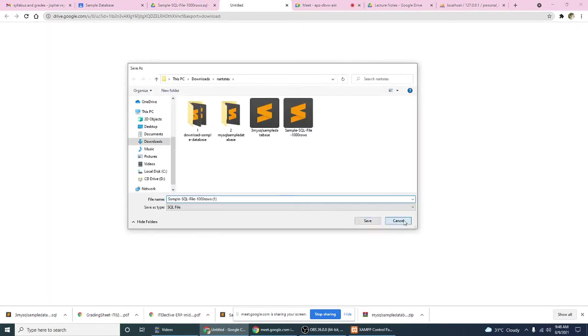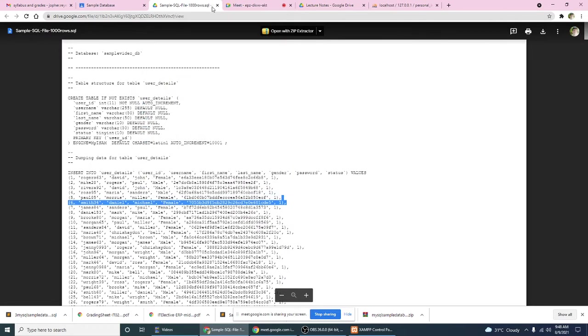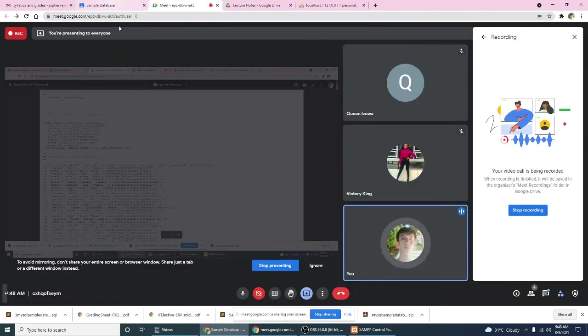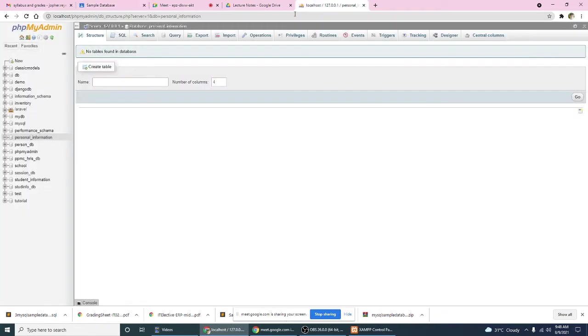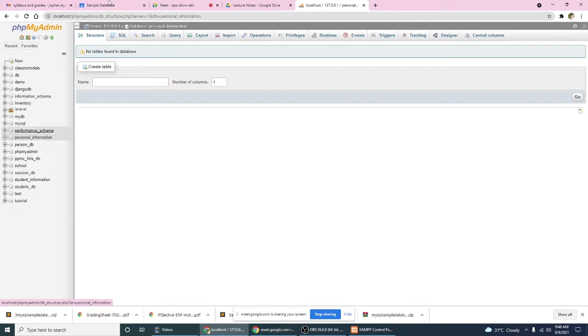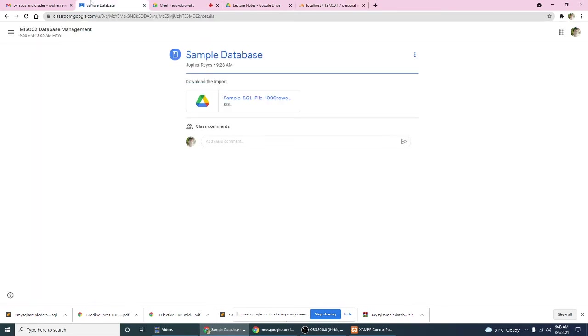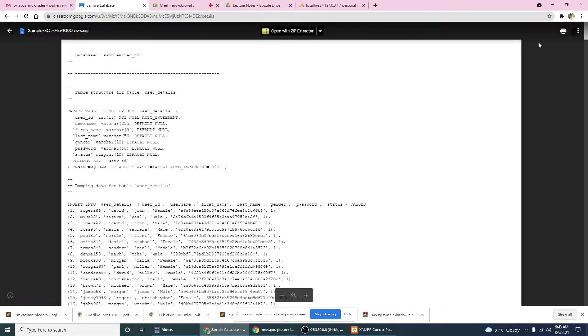Yep, good. Okay so again, let me repeat. In our Google Classroom here, by the way, a while ago we created the personal information database, okay, and then here you have to download, just click and then...